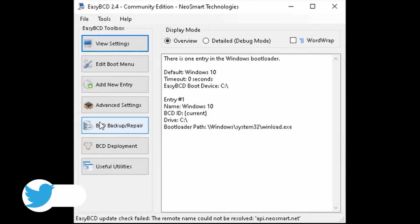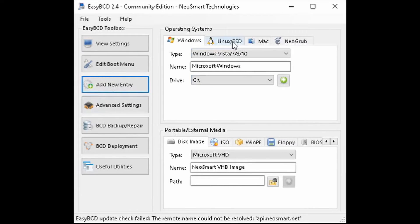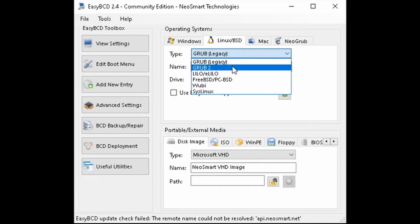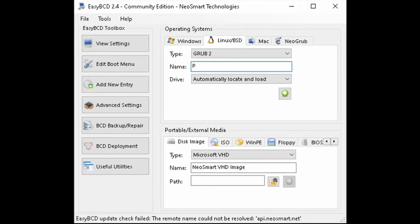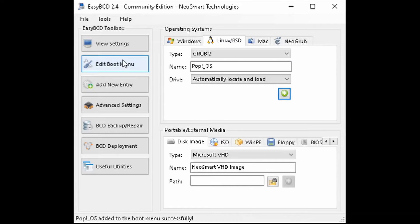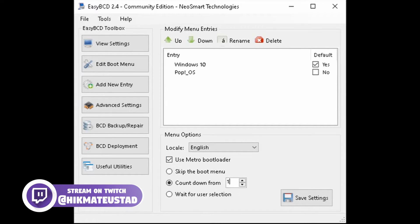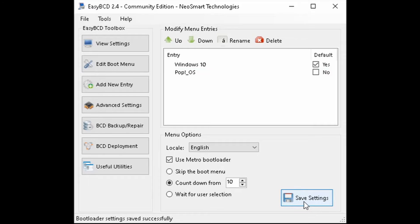For this we need a tool called EasyBCD — I'll put a download link in the description. Once it opens, click 'Add New Entry,' go to the Linux/BSD tab, select type 'Grub 2,' give it a name — I'll call it 'Pop_OS' — set drive to 'Automatically Locate and Load,' and click the green button to add the entry. Windows 10 is set as the default and Pop OS is now listed. I set the countdown to 10 seconds so we can choose, then click 'Save Settings.'